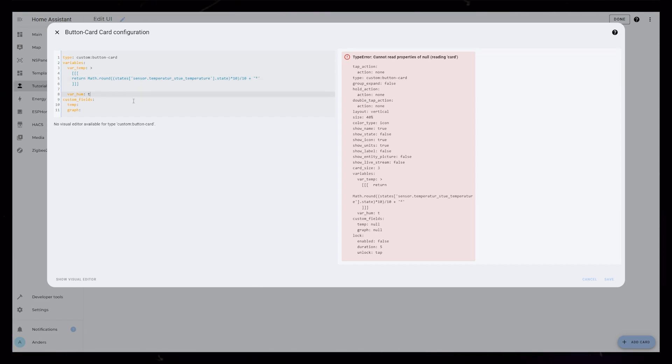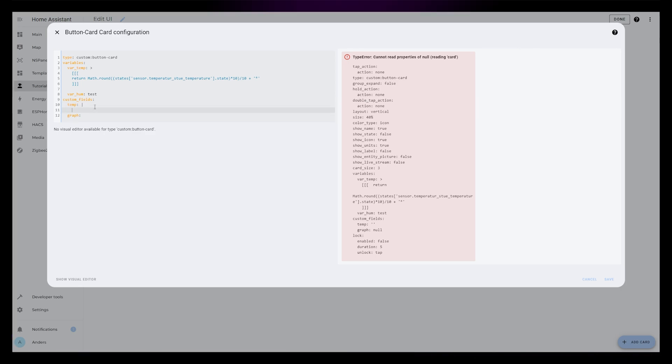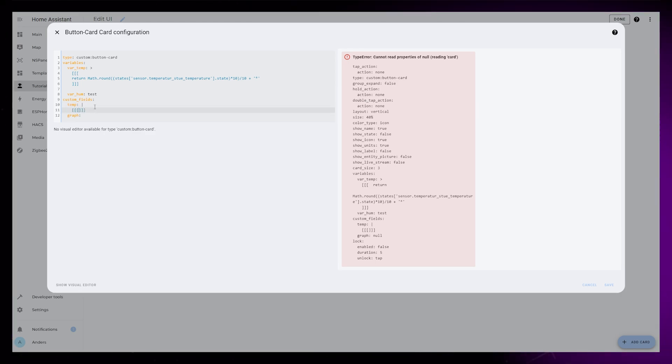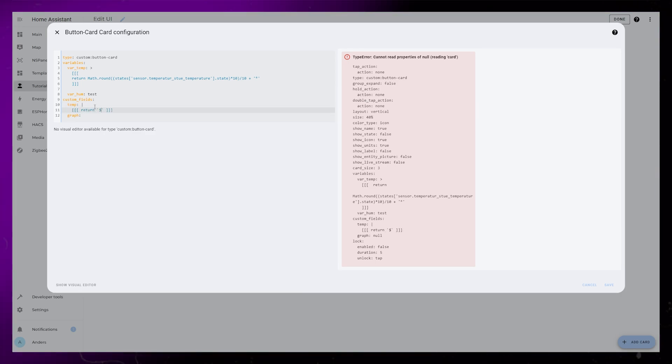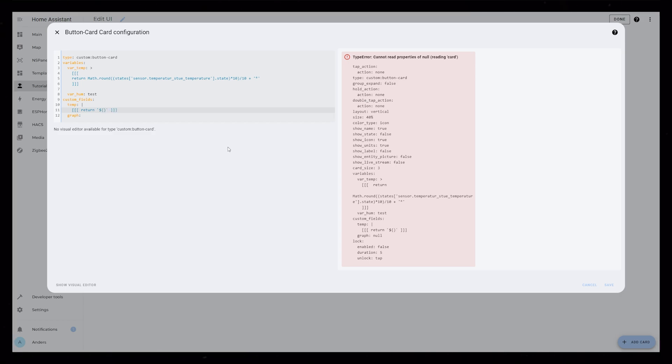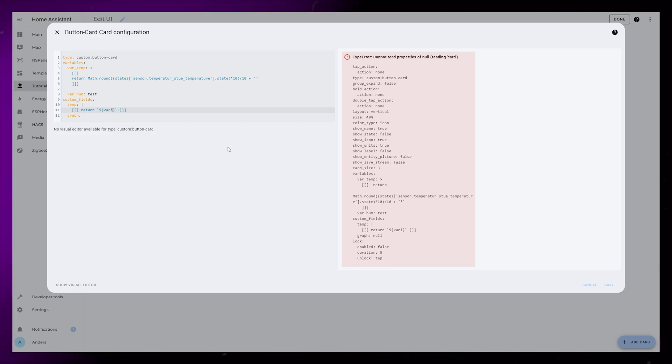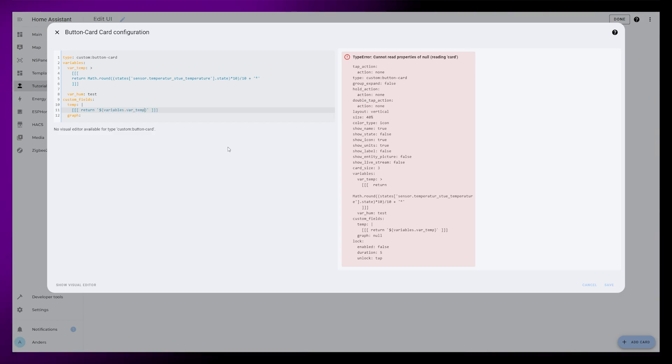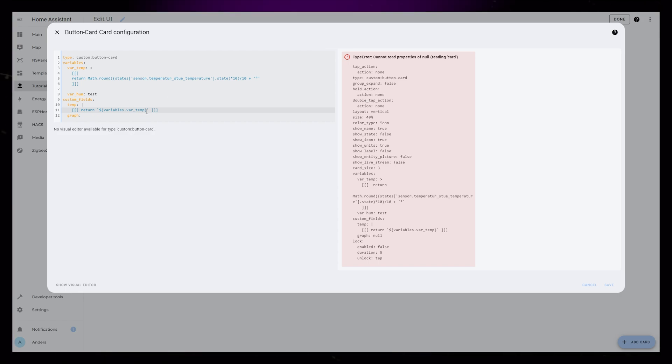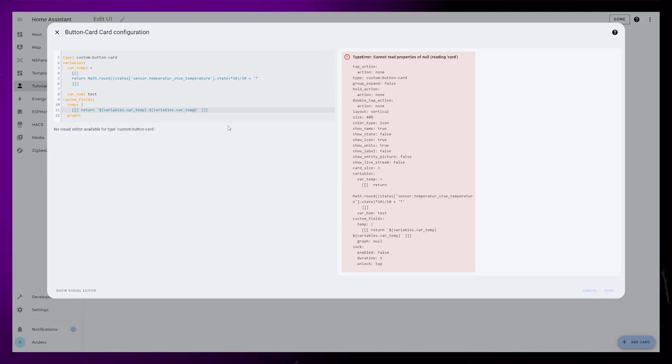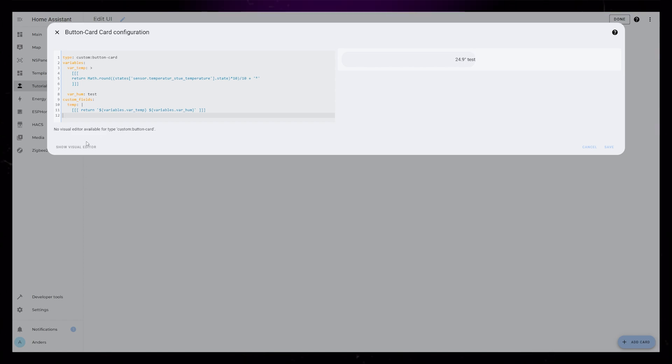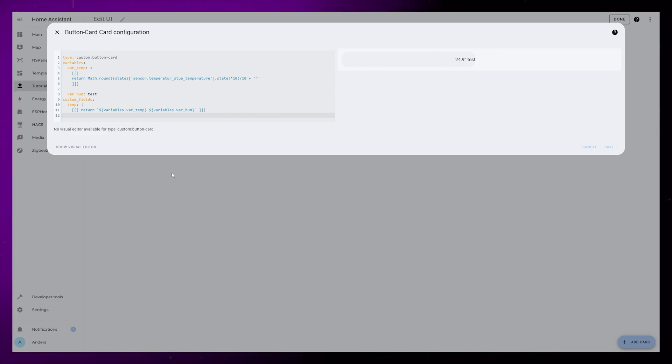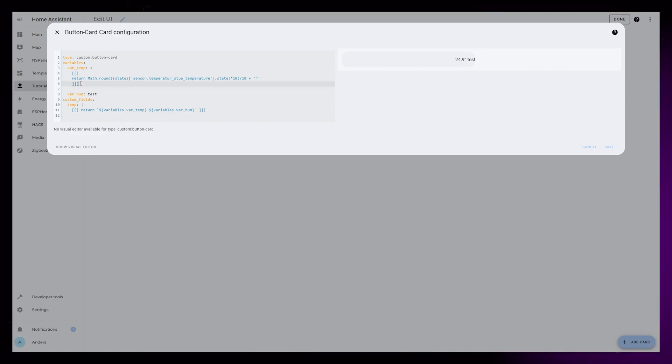Now that we have the variable, we can call this in the temp custom field. Again, adding the three square brackets and two backticks. Between the backticks, we can type dollar sign and curly brackets. Then we can call the variable. I just added some text to the hum variable to be able to test the code. We also need to remove the graph custom field to get rid of the error message. You should now be able to see the temperature.